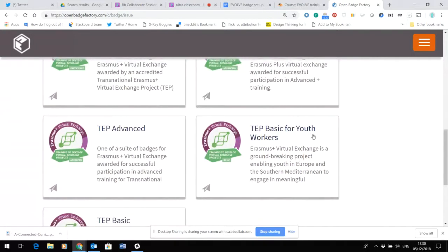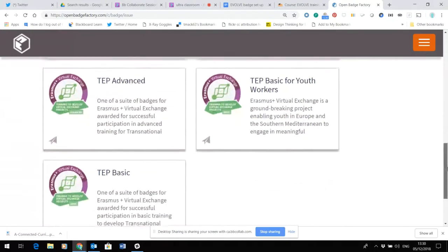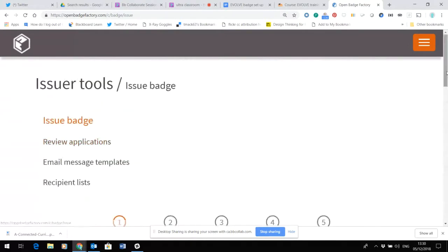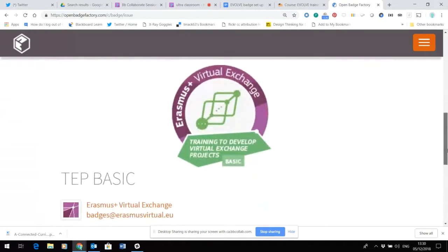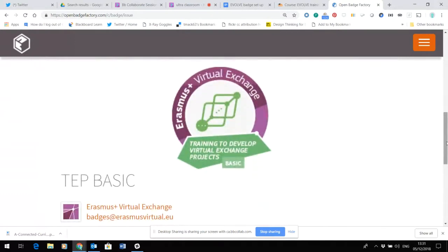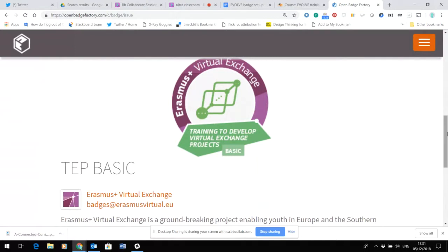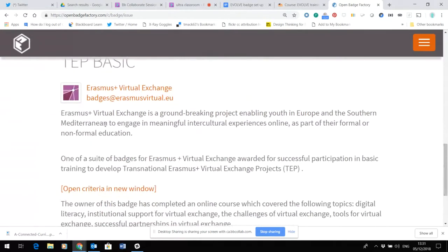We've also run a youth workers version of TEP. If I open the TEP basic badge, you can see down here what the graphic looks like. All the graphics have to fit with the Erasmus Plus hub, and you can see that the graphics around training for virtual exchange have this graphic and these colorways, which are reflected on the Erasmus Plus portal.